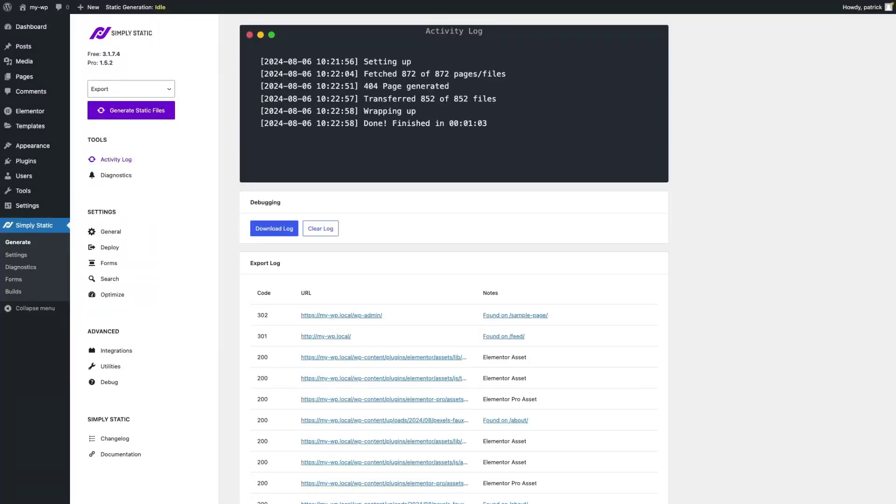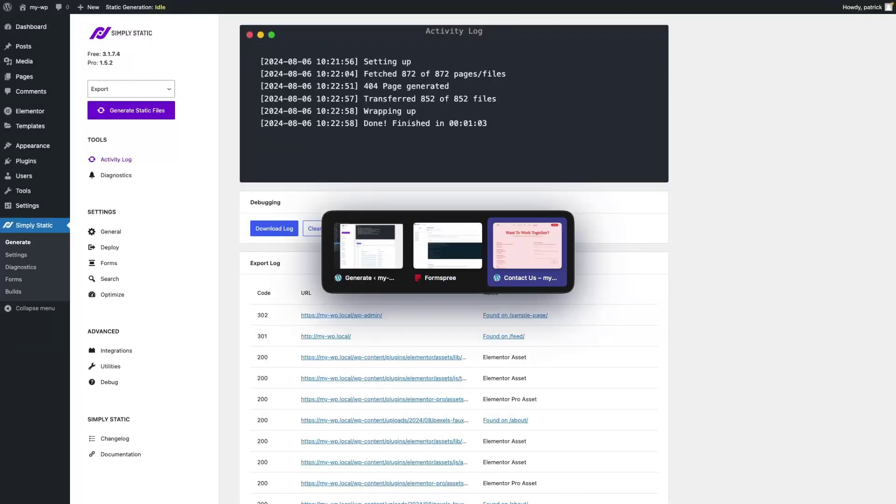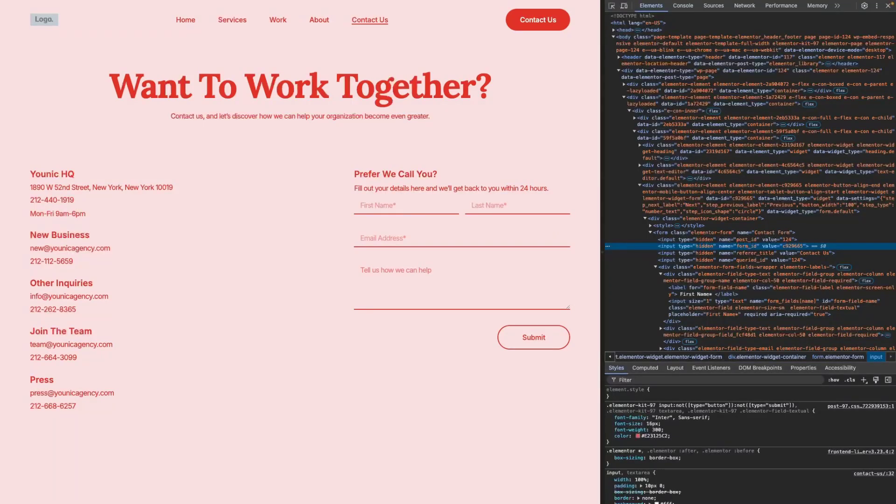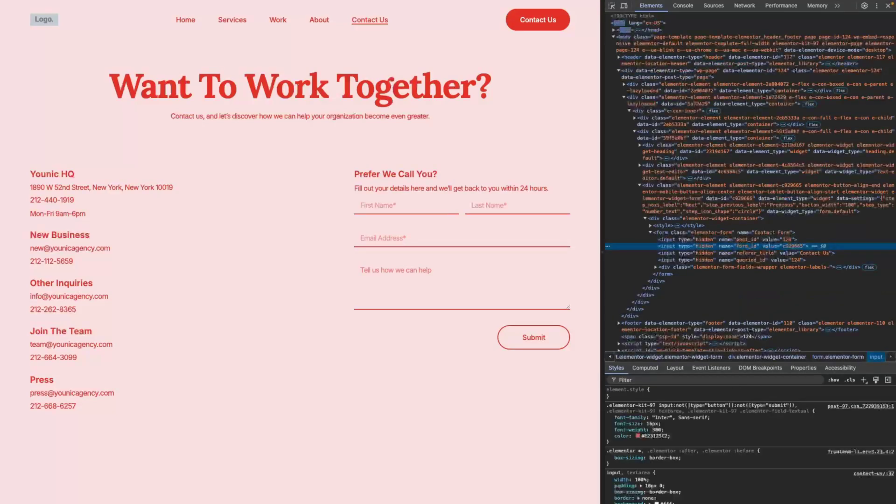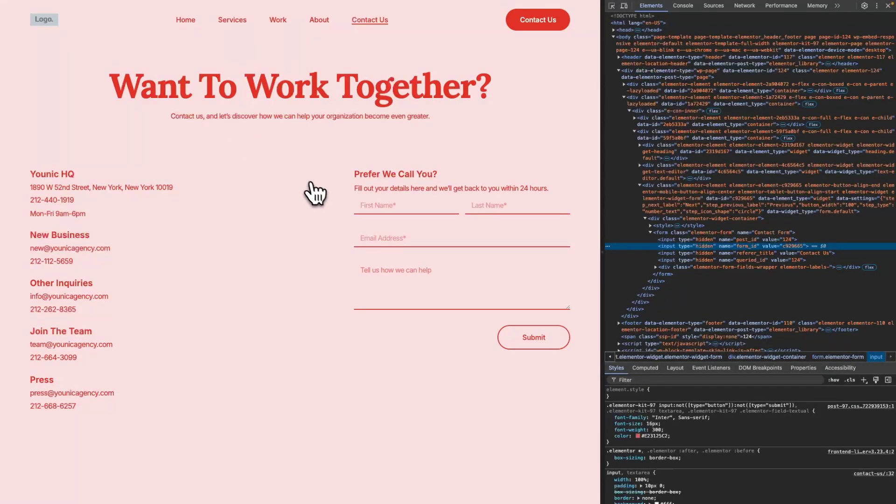Our Static Export is finished now, so let's test out the form. Switch to the Static Website and refresh the page. Let's fill out the details.